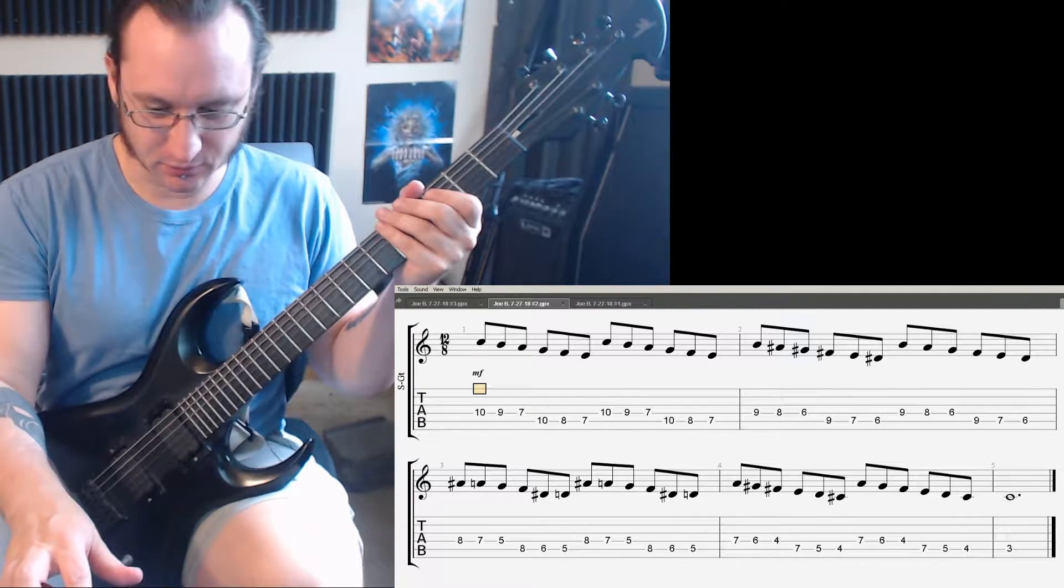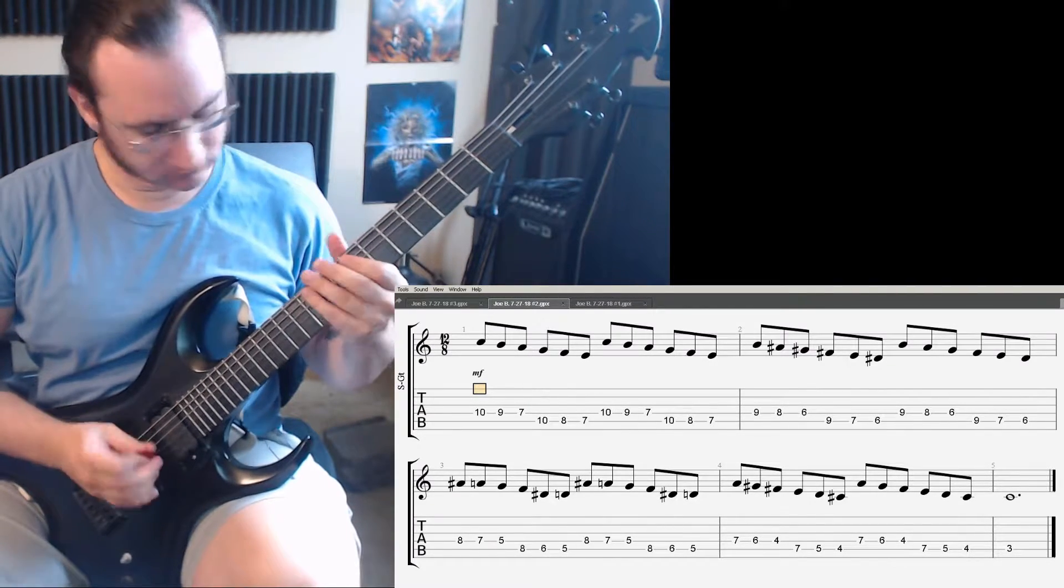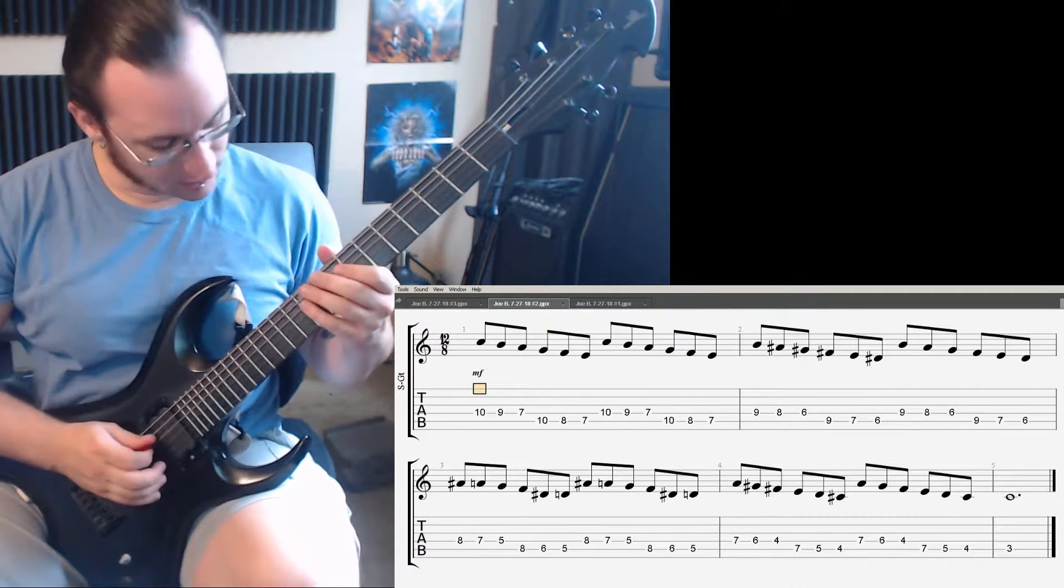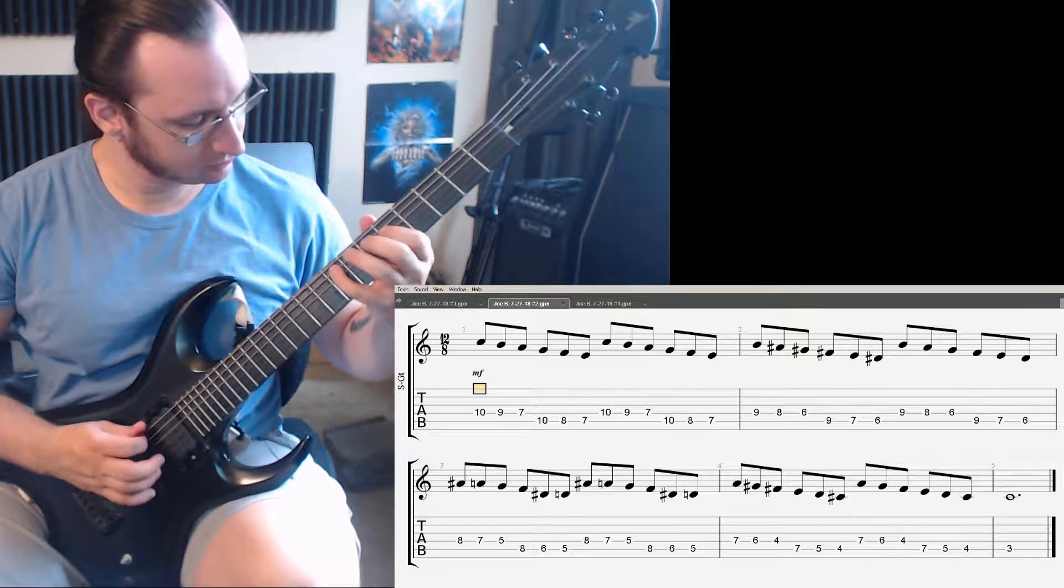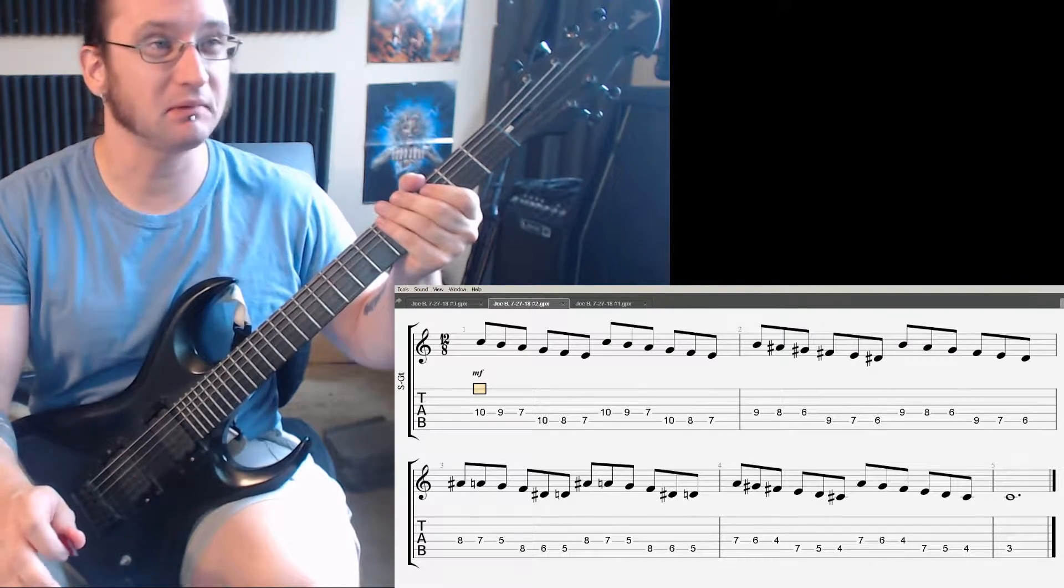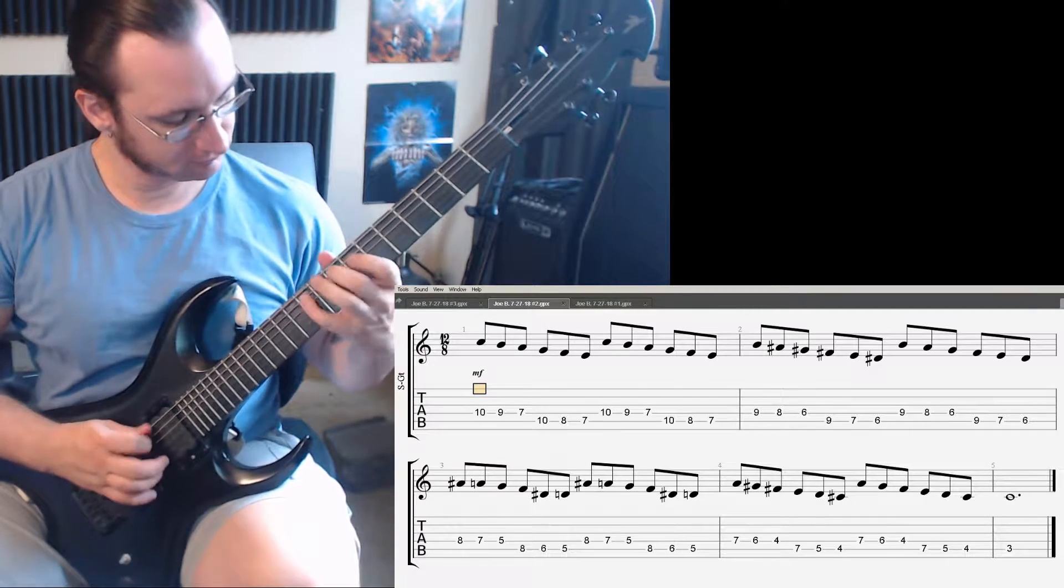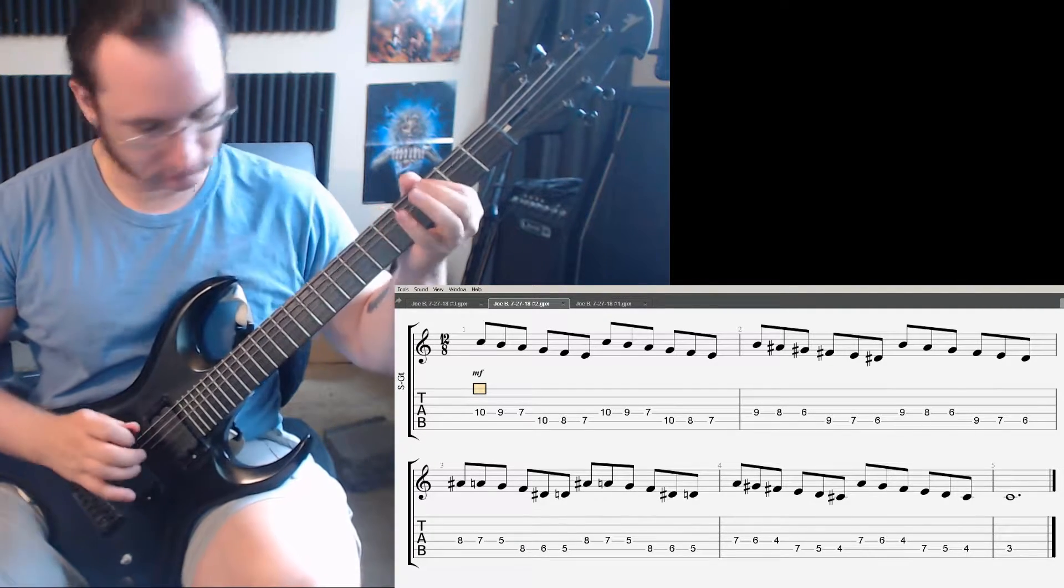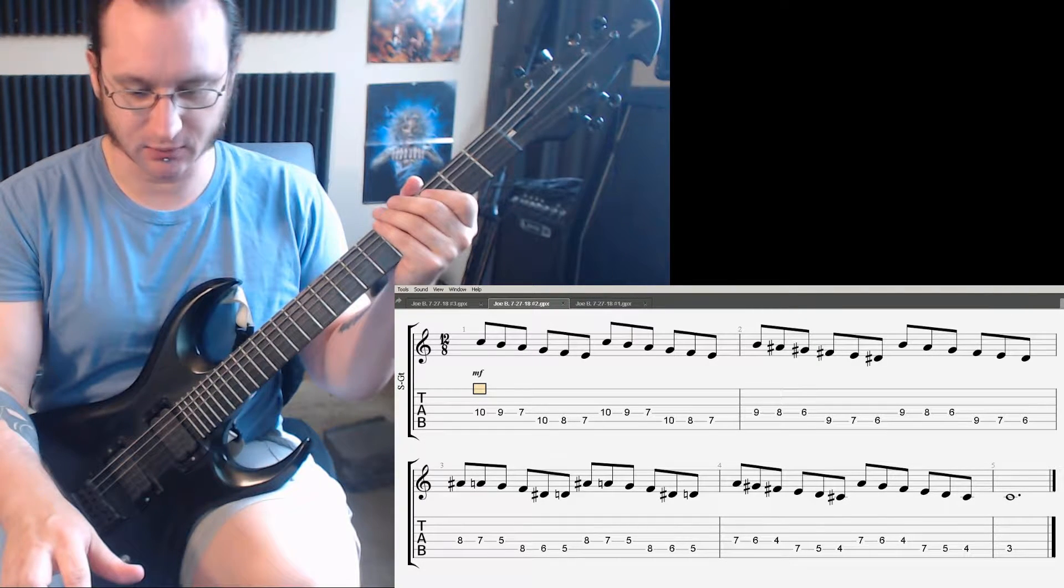So here it is at 60. It's not a very pinch harmonic friendly area, so good luck getting them pinches. Here we go, 120. No. I instinctively want to use six notes to beat to the three. Here we go. Not too bad of a pinch. All right, 160.